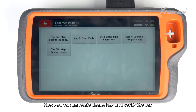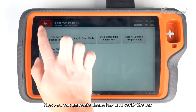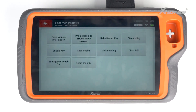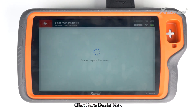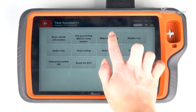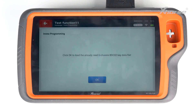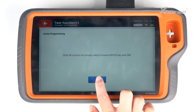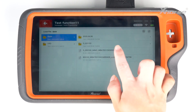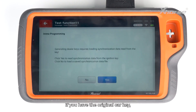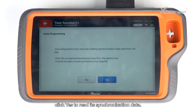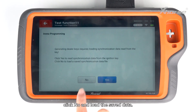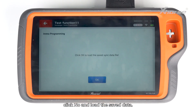Now you can generate a dealer key and verify the car. Click Make Dealer Key. If you have the original car key, click Yes to read its synchronization data. If you don't have the original key, click No and load the saved data.